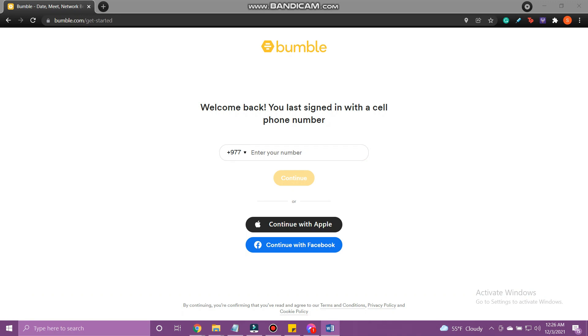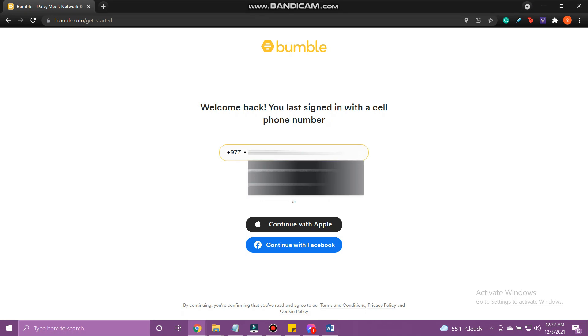We will be using our phone number. So enter your phone number and tap Continue.